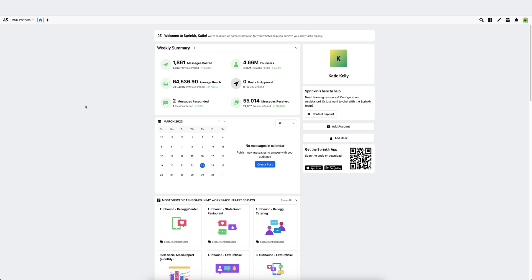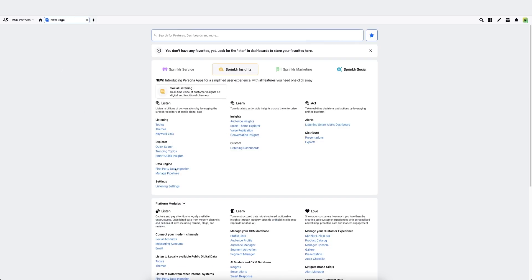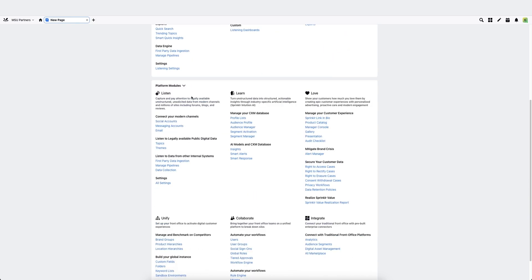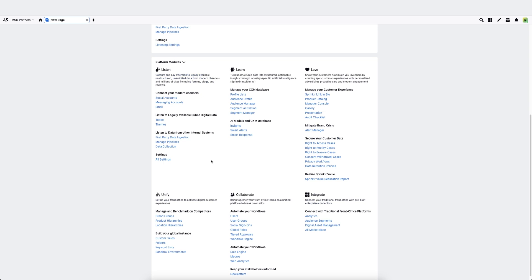From there, you'll come back to Sprinklr, click this new page icon, go down to the second menu section, and where it says connect your modern channels, you should see social accounts.